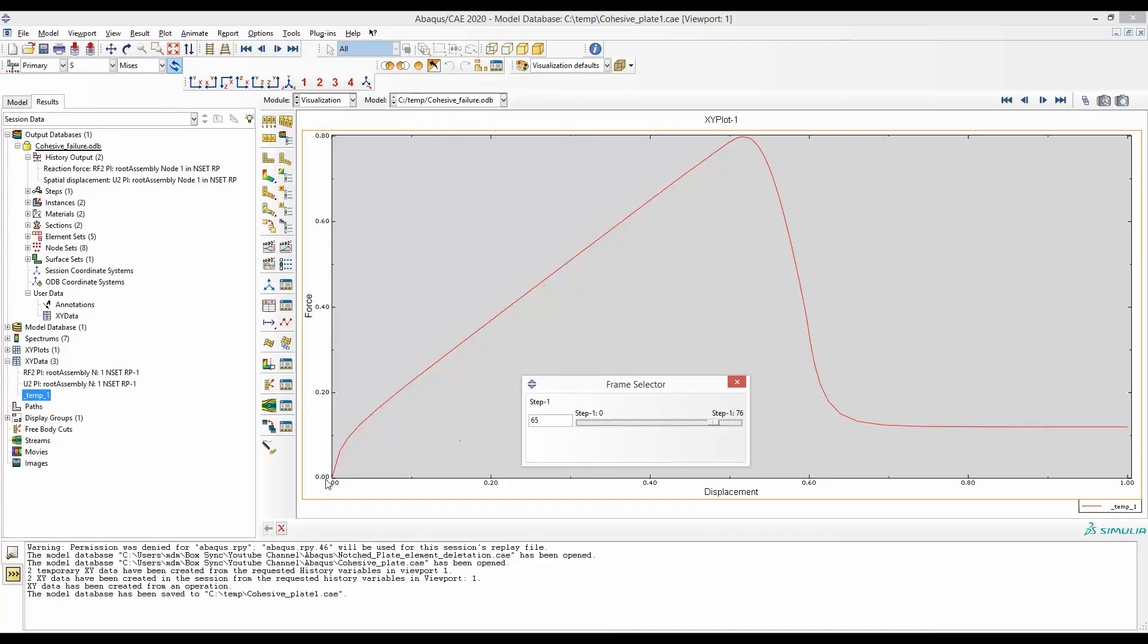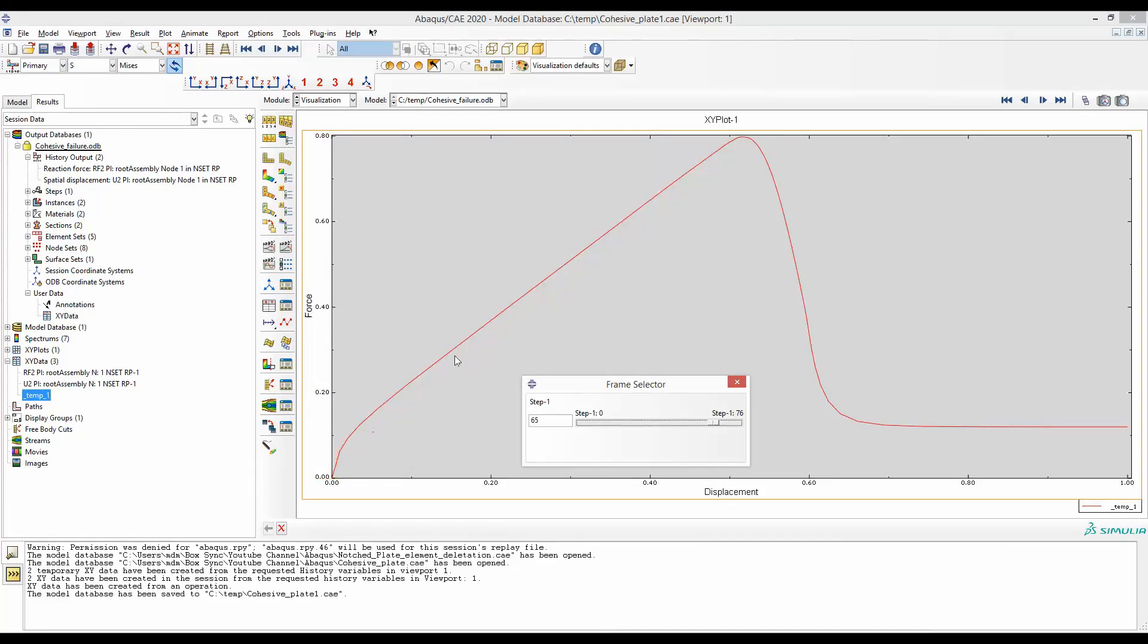In this example, you can see that we have many, many points in this force displacement curve. That's why this curve is quite smooth. To achieve this smoothness, we have to tweak the step.